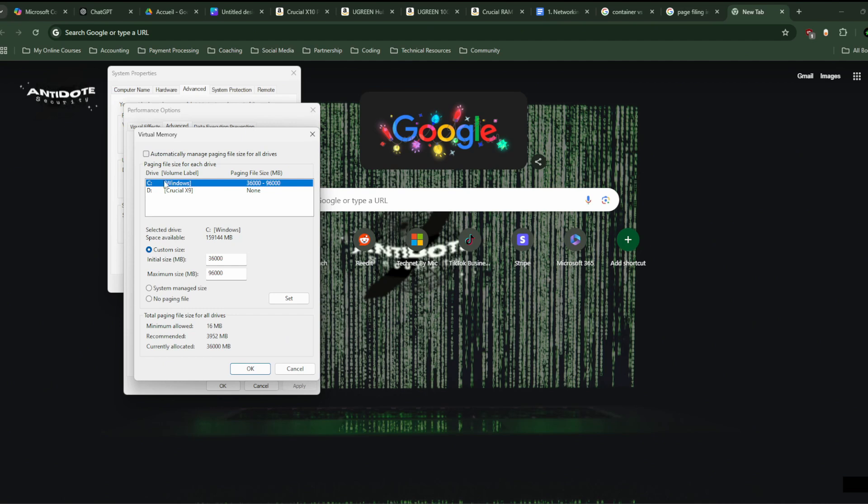Uncheck this box and choose custom size. You can write 36,000 as it's in megabytes, not gigabytes. If it would have been gigabytes, we would have written 36, and here 72.